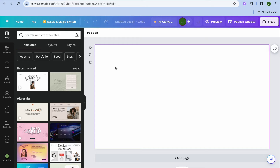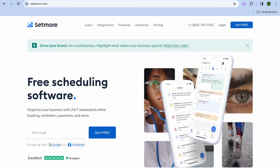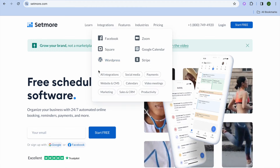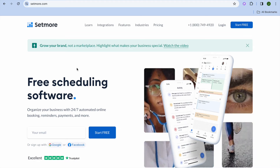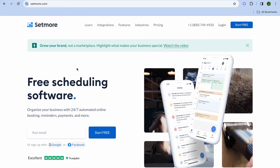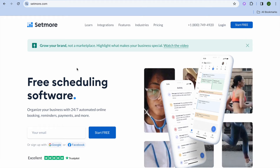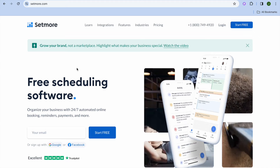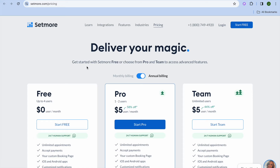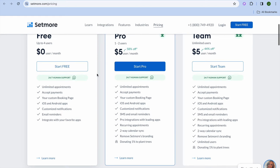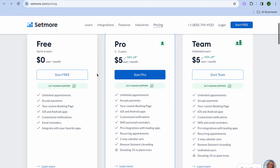The next thing I want you to do is open a new tab and type in setmore.com. This is going to be the booking platform that we will be using. You can use it for completely free — as you can see right here with their pricing plan, they offer a free forever plan that will allow you to accept unlimited appointments.